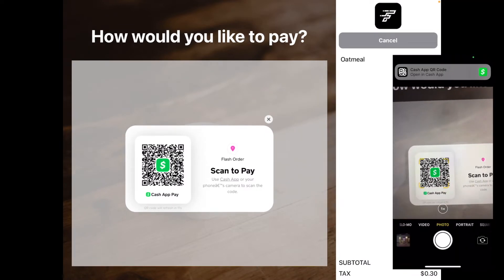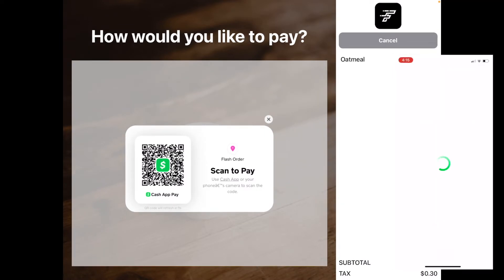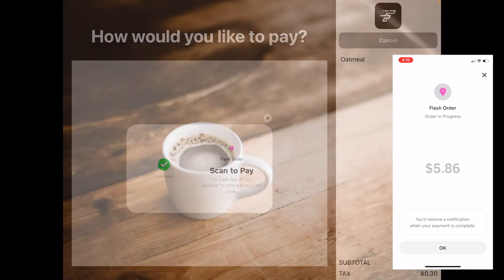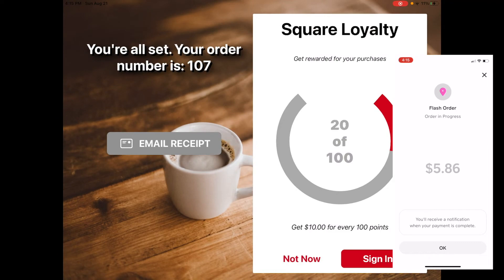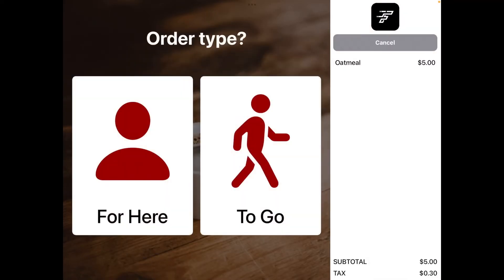Then we blow it up to show it at full size so that the customer can easily scan it. Once it's scanned, we create a way to listen for that event so that we know to take the web view away again and then show our normal wrap-up process.